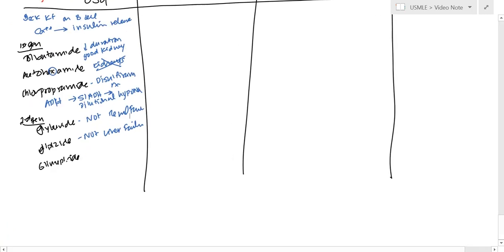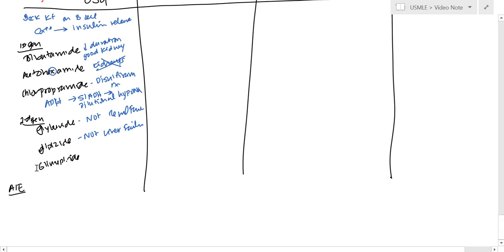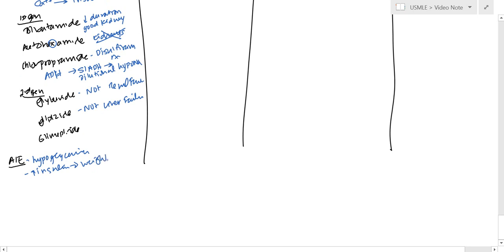What are going to be some adverse effects? The adverse effects, obviously, because this increases insulin, is going to be hypoglycemia. And obviously, if you increase insulin, you can get weight gain.